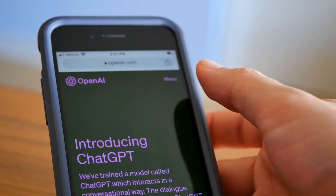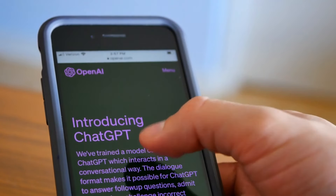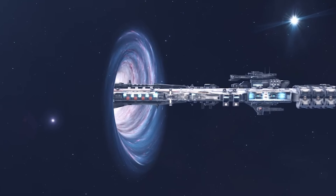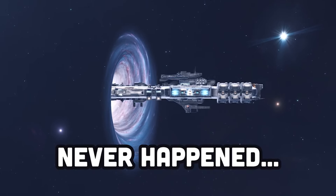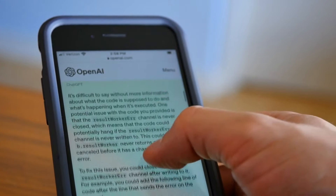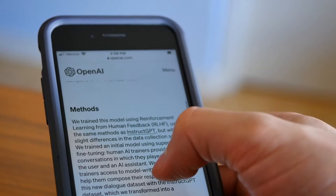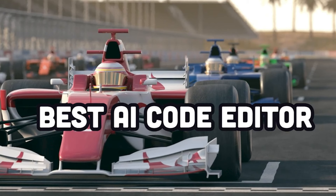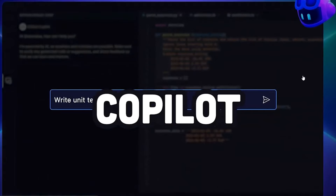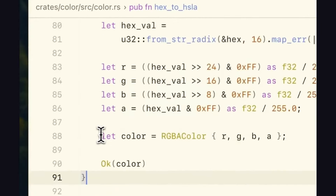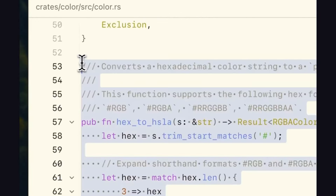Recently many people have complained that ChatGPT has gotten worse at coding. But there's still a big race going on to build the best AI-enabled code editor. You have GitHub Copilot in VS Code, you have the Cursor editor, there's JetBrains AI, and a bunch of others. That brings us to the Zed code editor, which is what we are going to talk about.